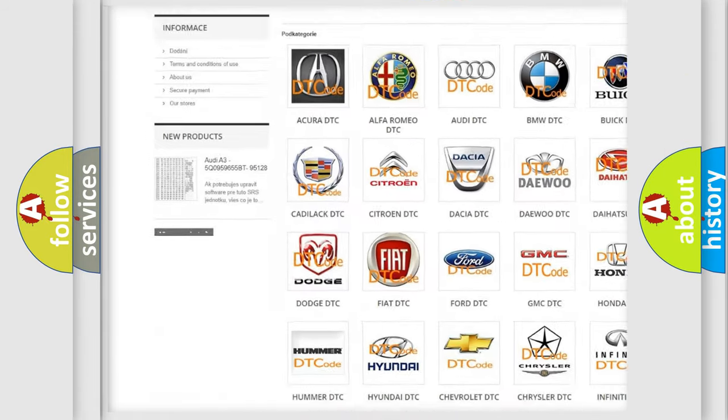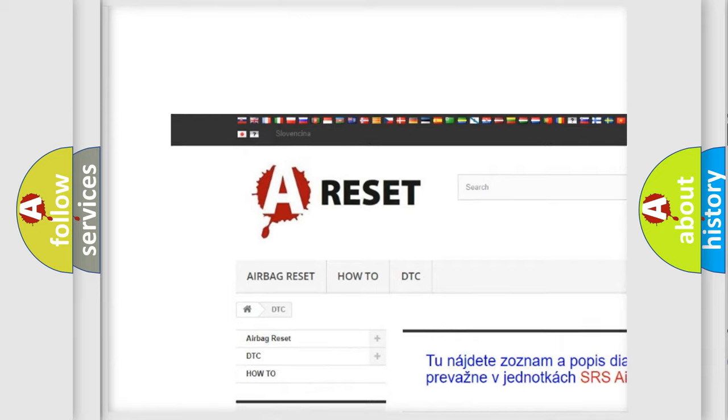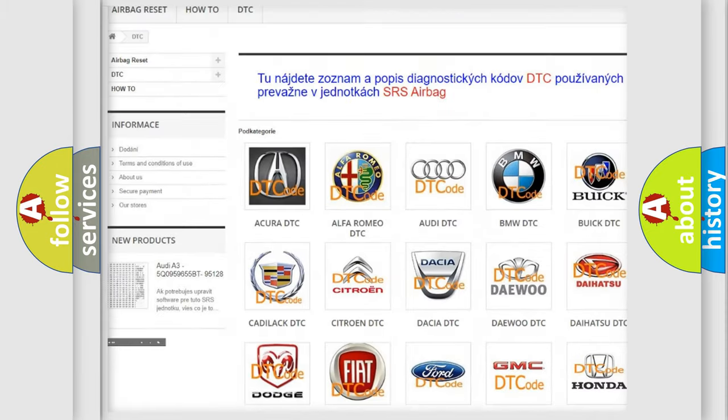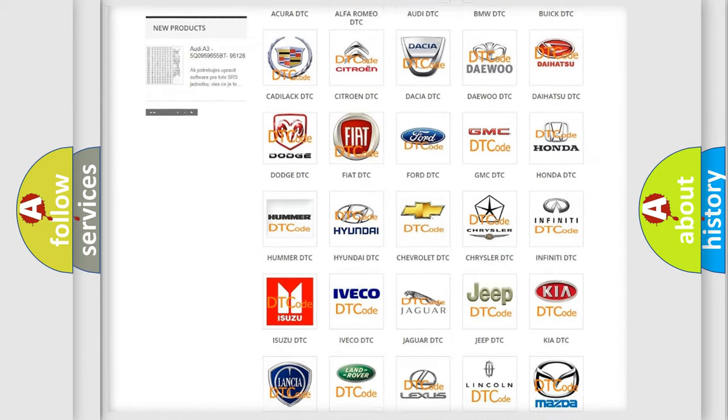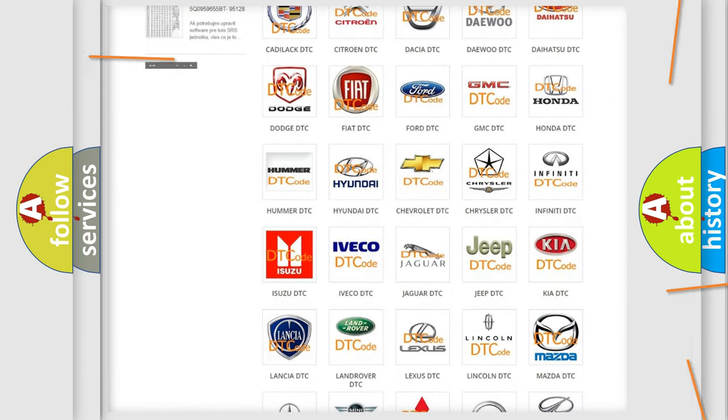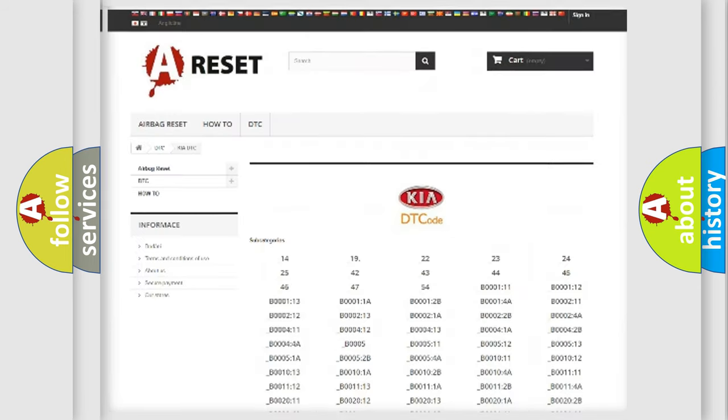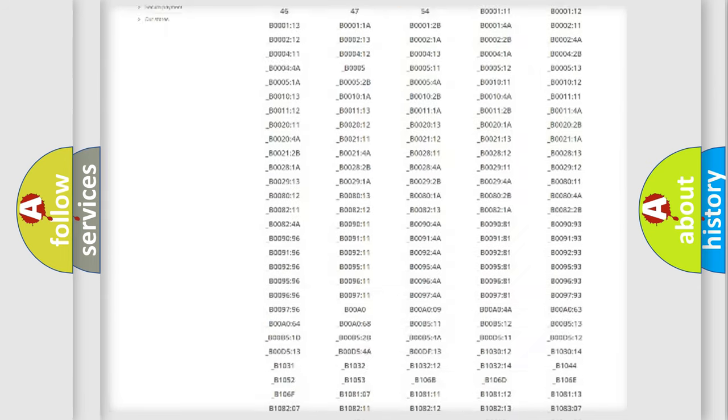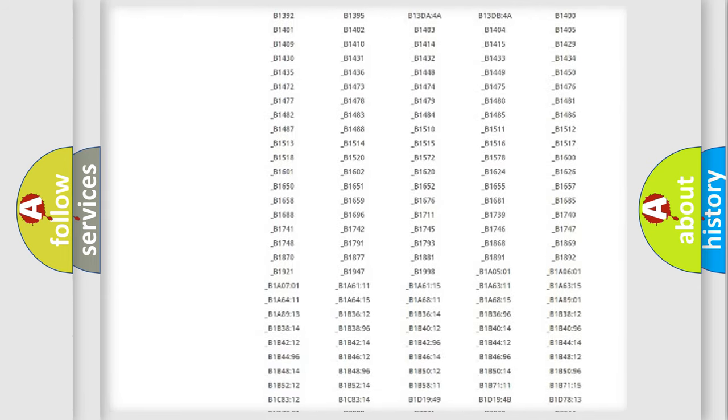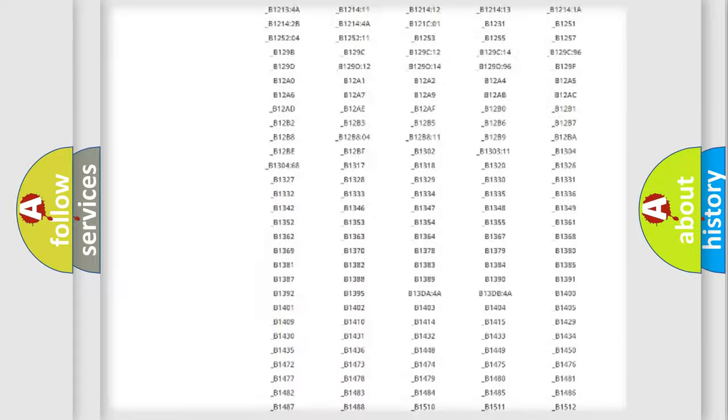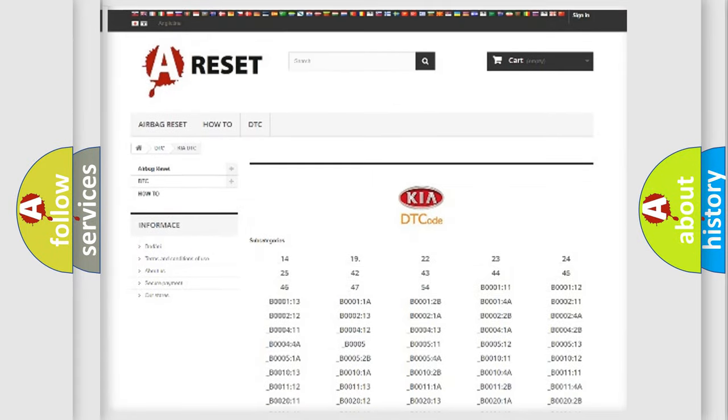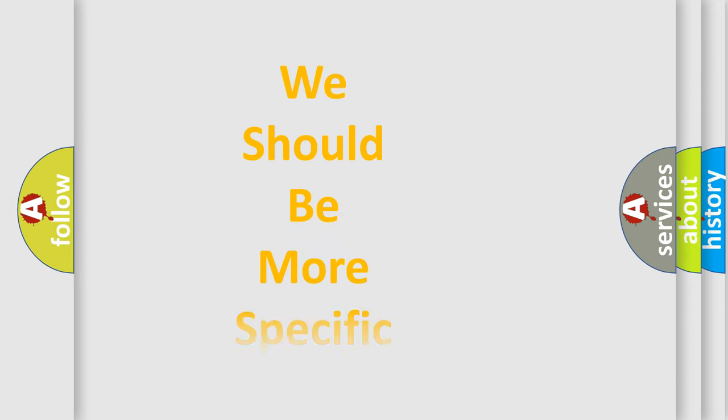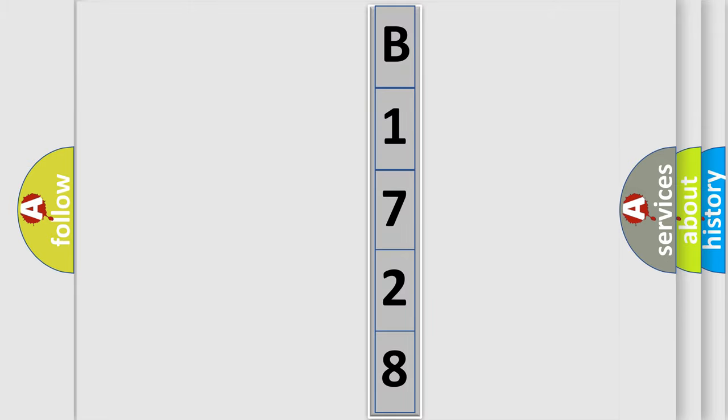Our website airbagreset.sk produces useful videos for you. You do not have to go through the OBD2 protocol anymore to know how to troubleshoot any car breakdown. You will find all the diagnostic codes that can be diagnosed in vehicles, also many other useful things. The following demonstration will help you look into the world of software for car control units.